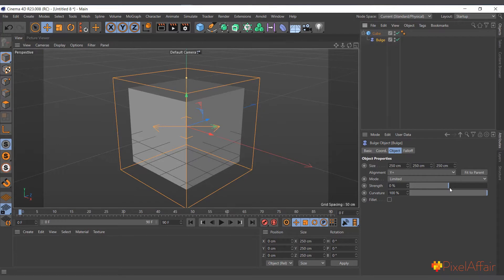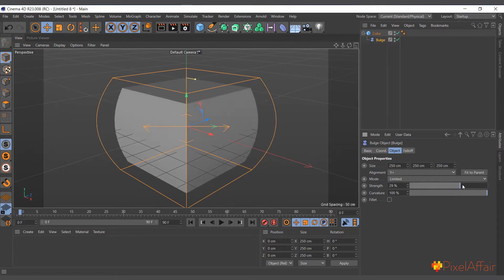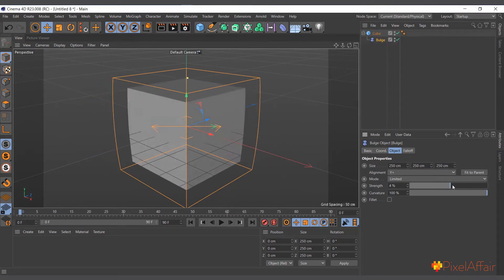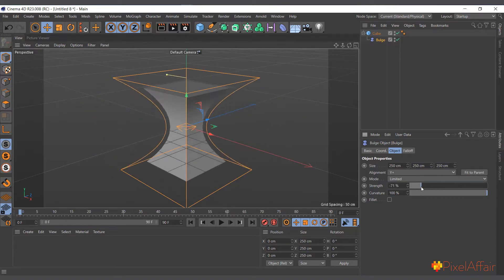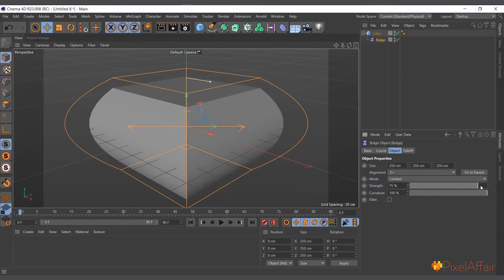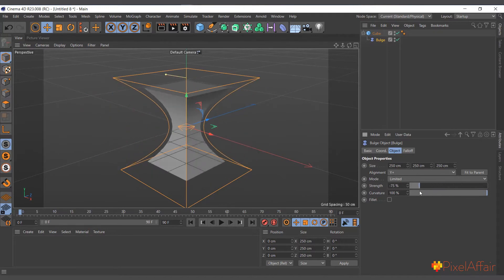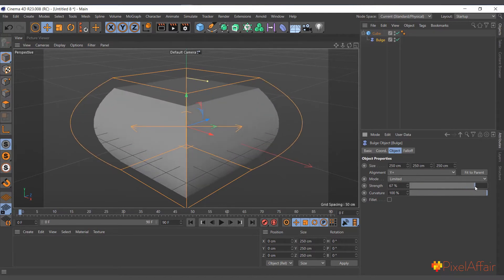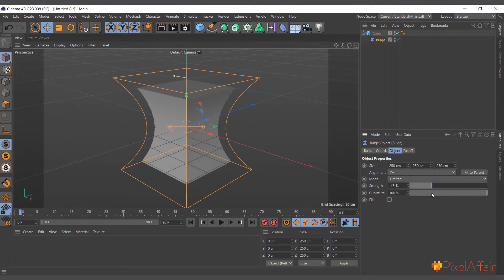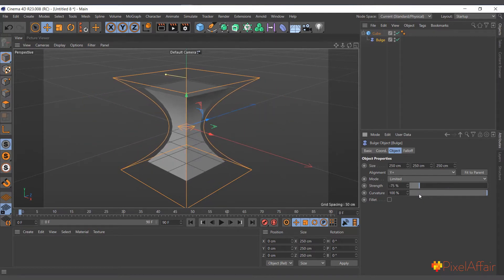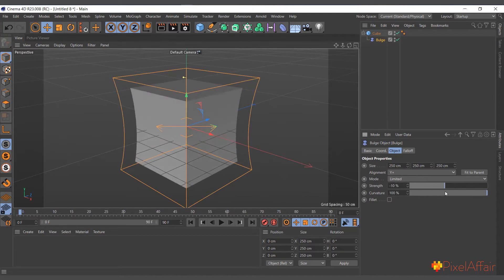Right away, when we increase the strength, you can see it's bulging it. And when we reduce it, it contracts. So basically, that's what the bulge deformer does.